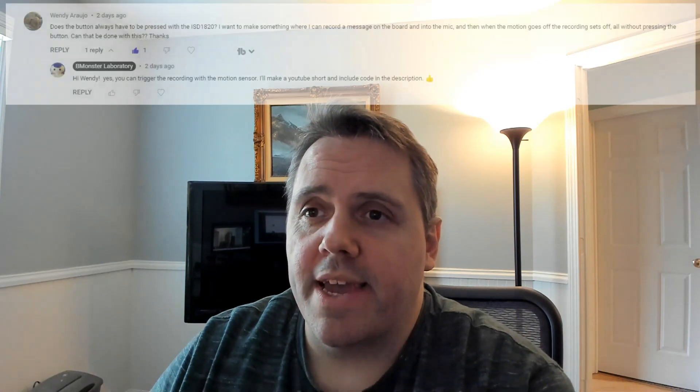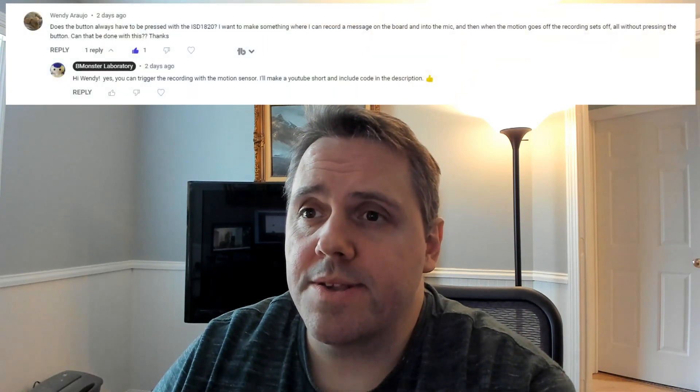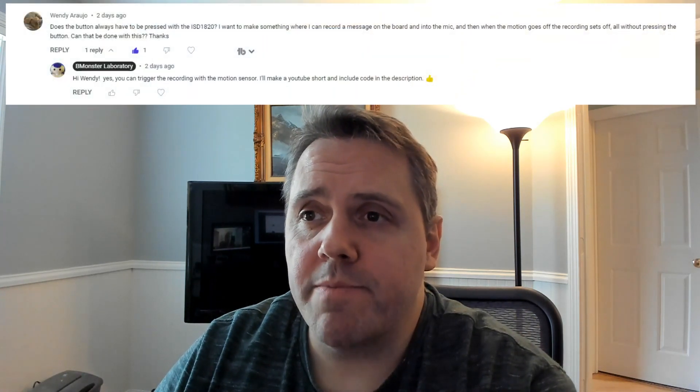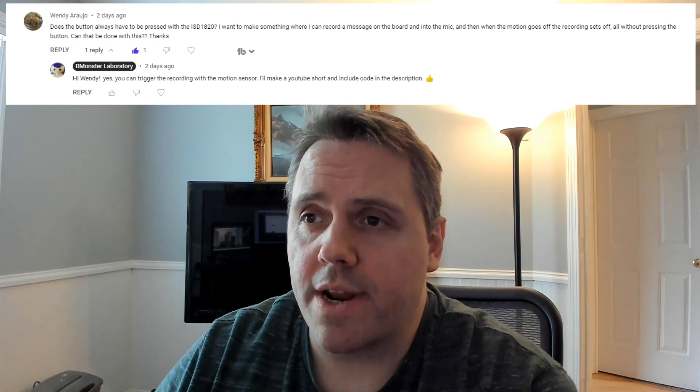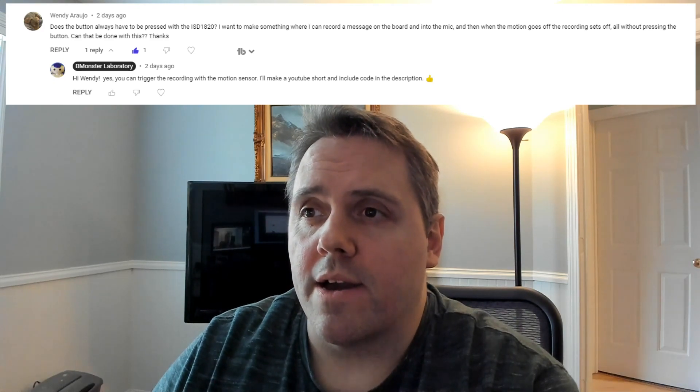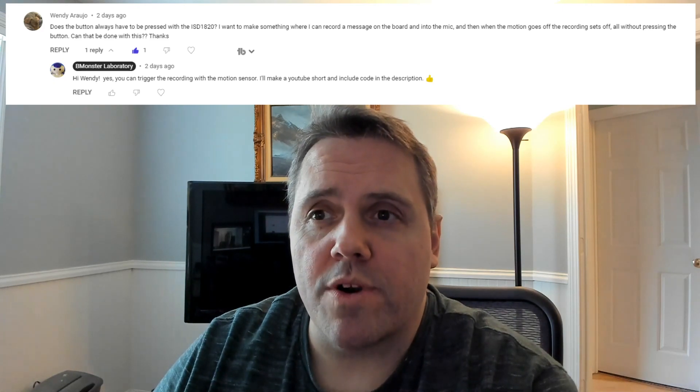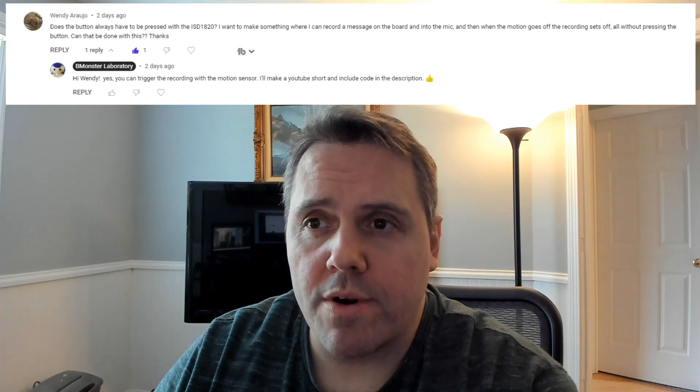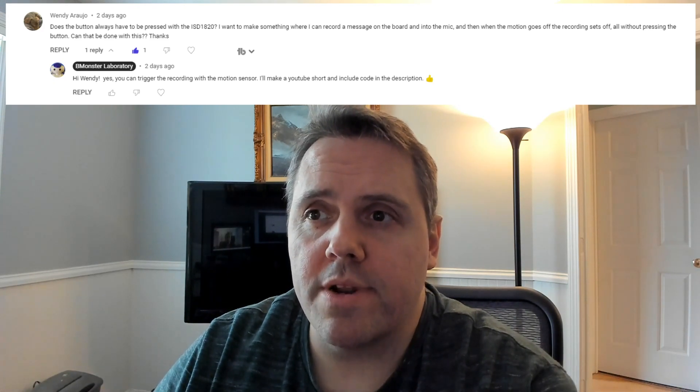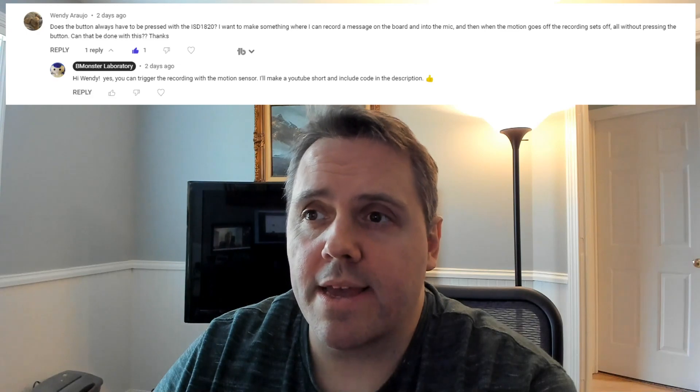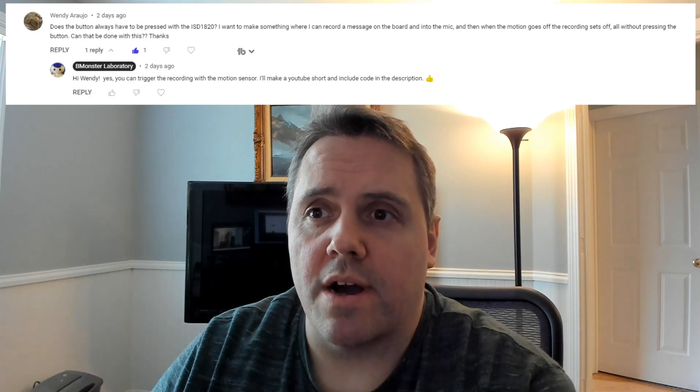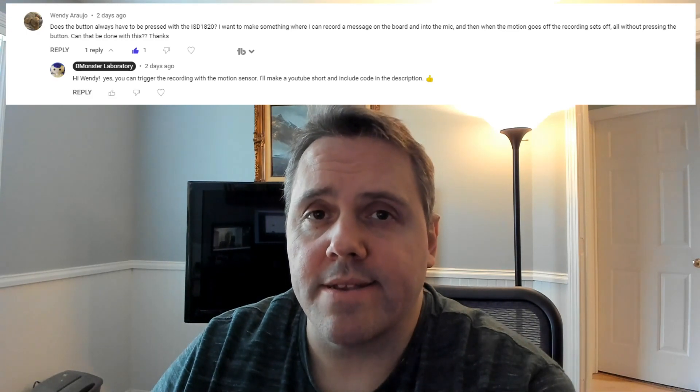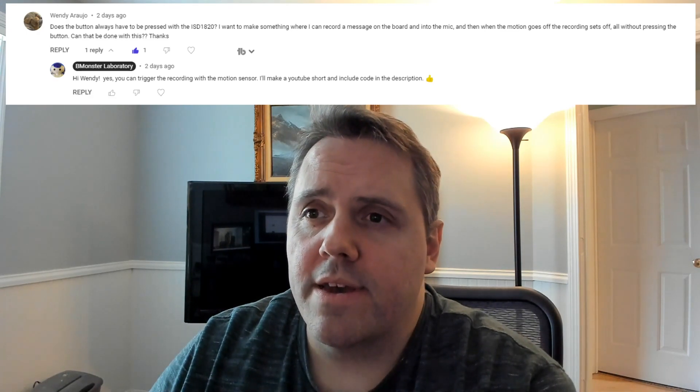Today's video comes as a response to a question that I received on the video. Wendy says, does the button always have to be pressed with the ISD1820? I want to make something where I can record a message on the board and into the mic and then when the motion goes off the recording sets off. All without pressing the button. Can this be done?